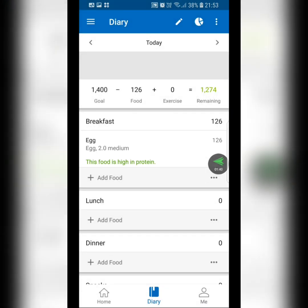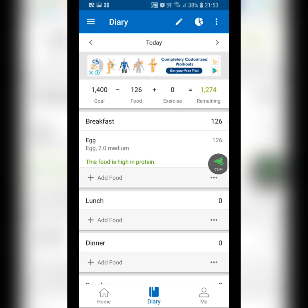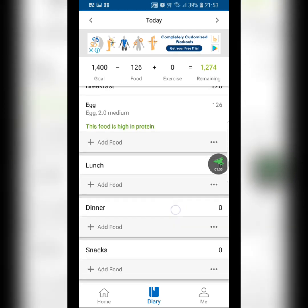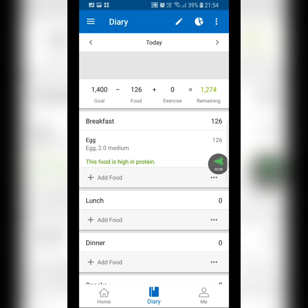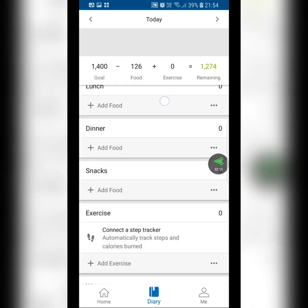Once you add foods they'll always be in your list, so you don't have to search every time. Start adding all your foods now so they're ready when you need them. At the top you can see it says 1,400 on the left under 'My Goal.' When I typed in two medium eggs it counted 126 calories and shows you the remaining calories.